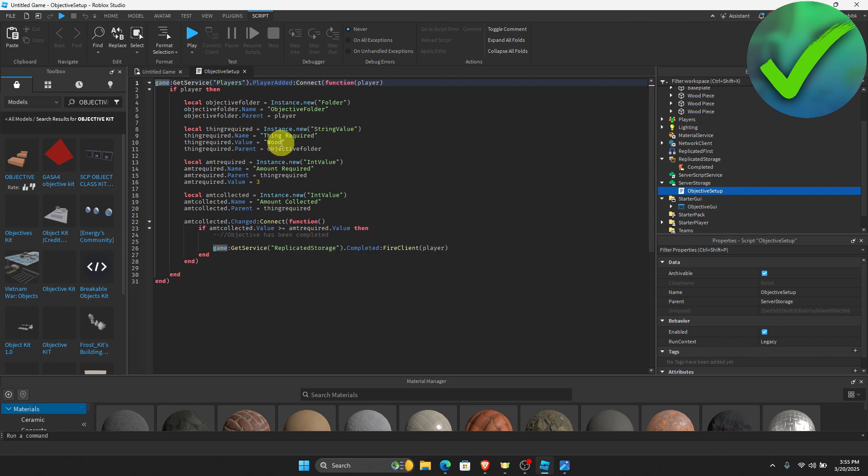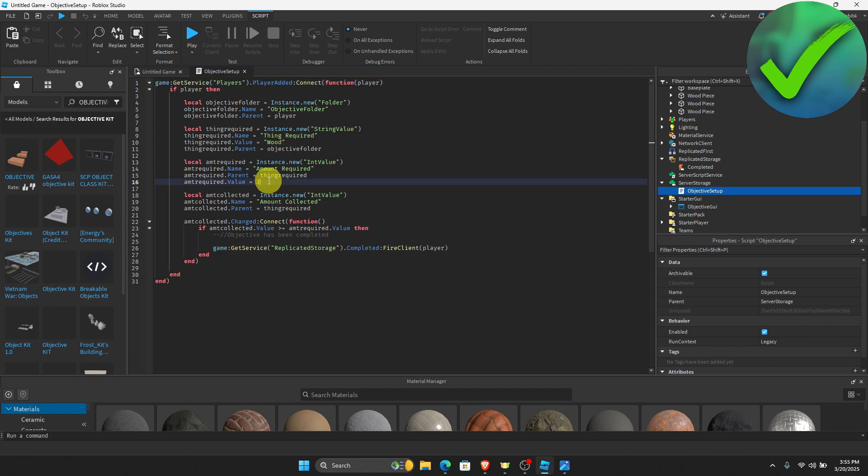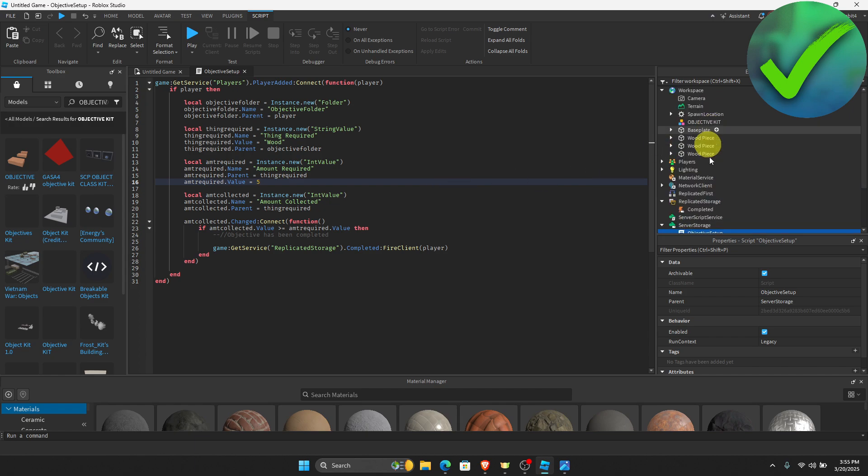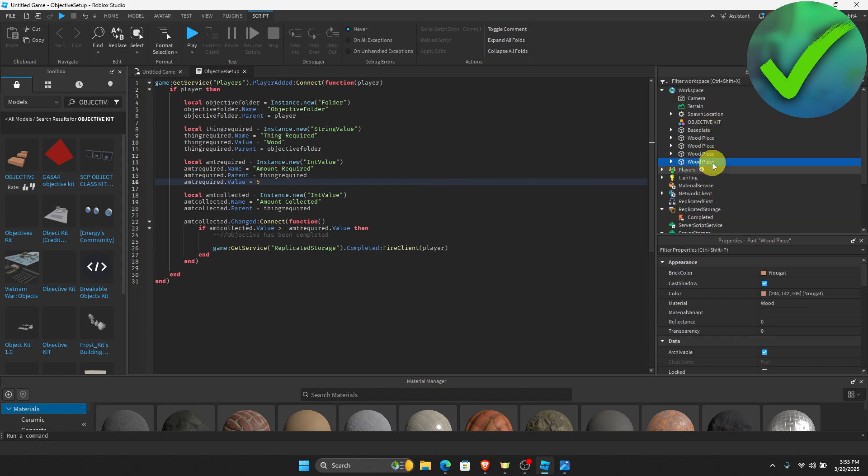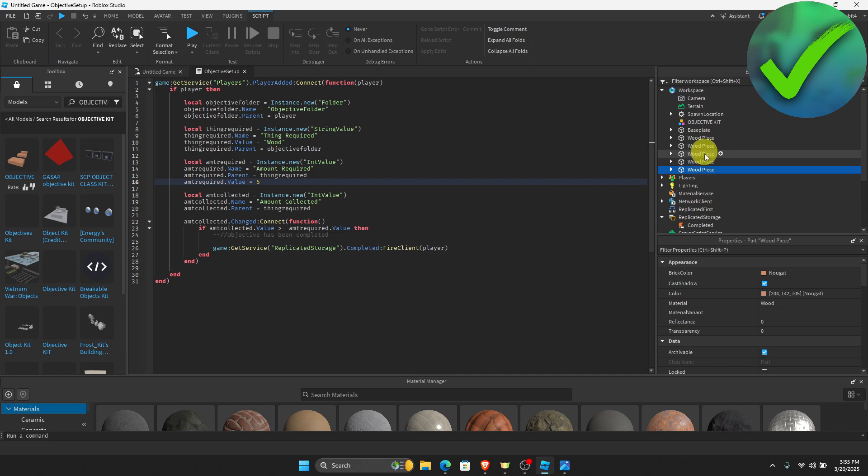If you want to change it to maybe something like fabric or metal, you can change it right here to whatever you want. You can also change the things required. Let's say for example that you want to change it from three to maybe five. You can change it by just going here and replacing this to five. Then on the wood piece, all we have to do is duplicate this so that we will have five pieces.